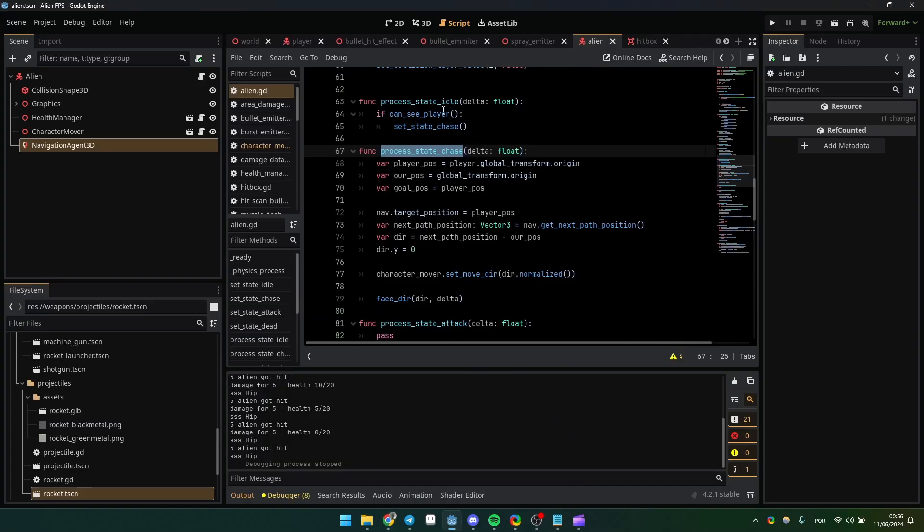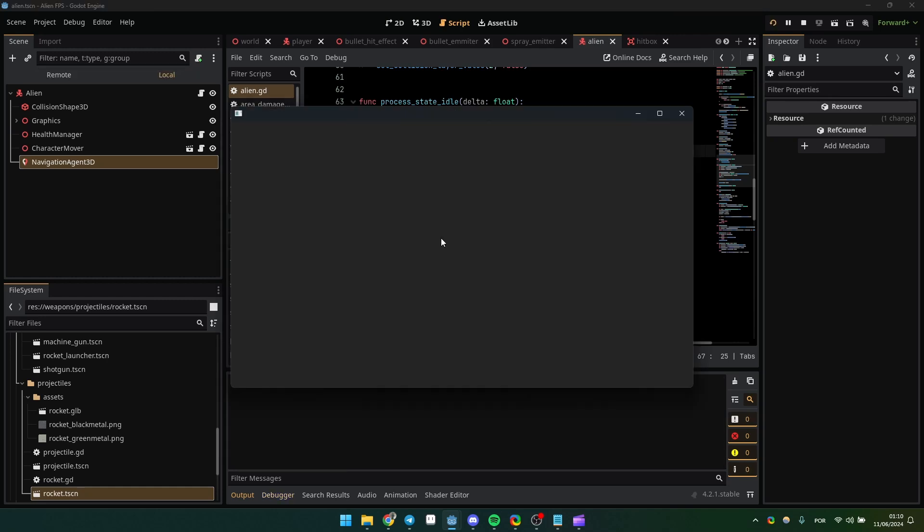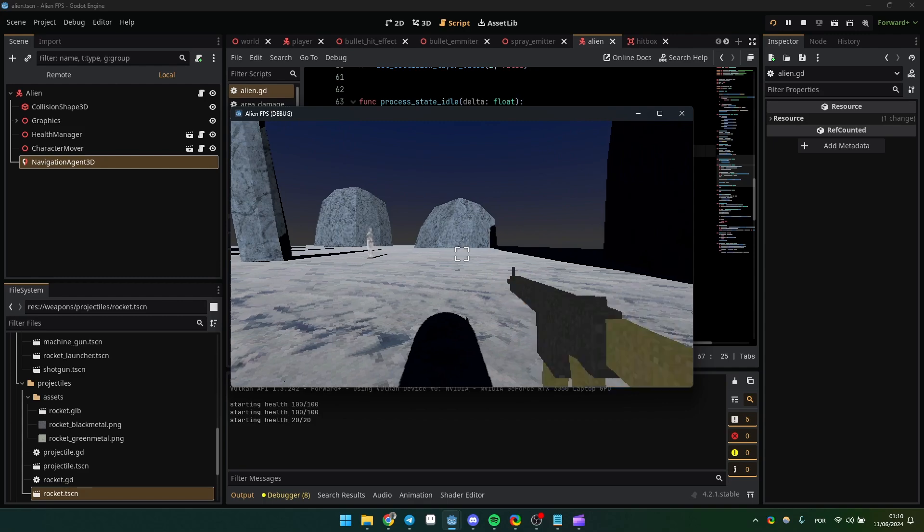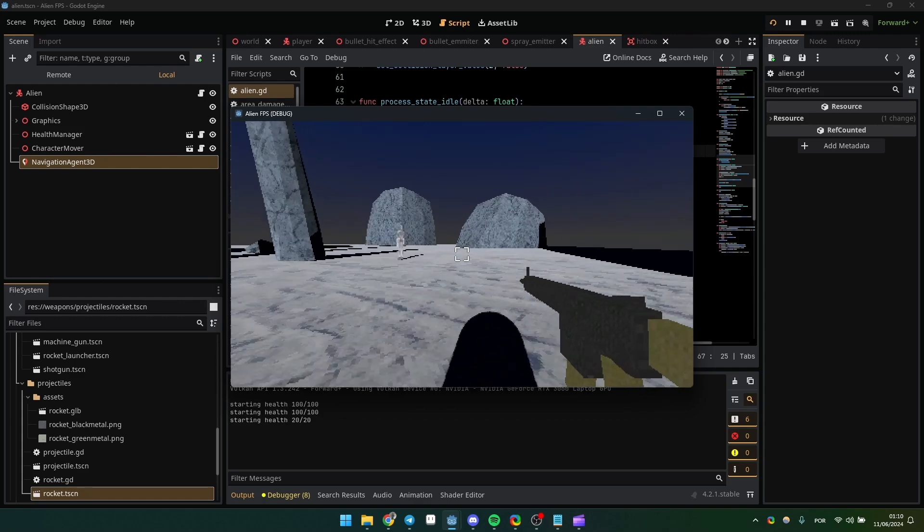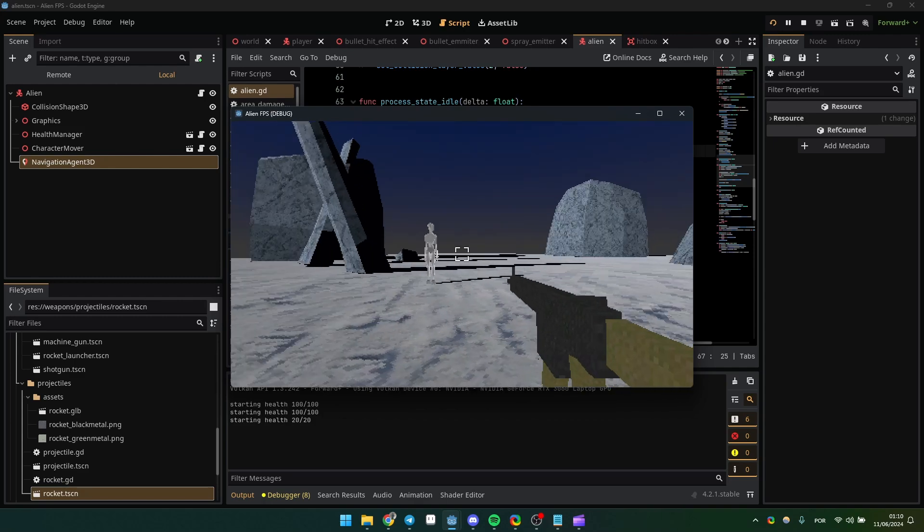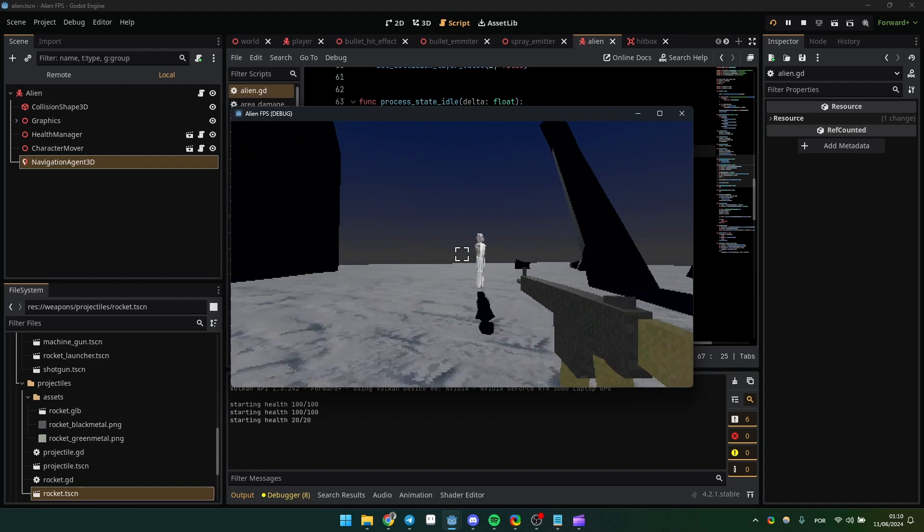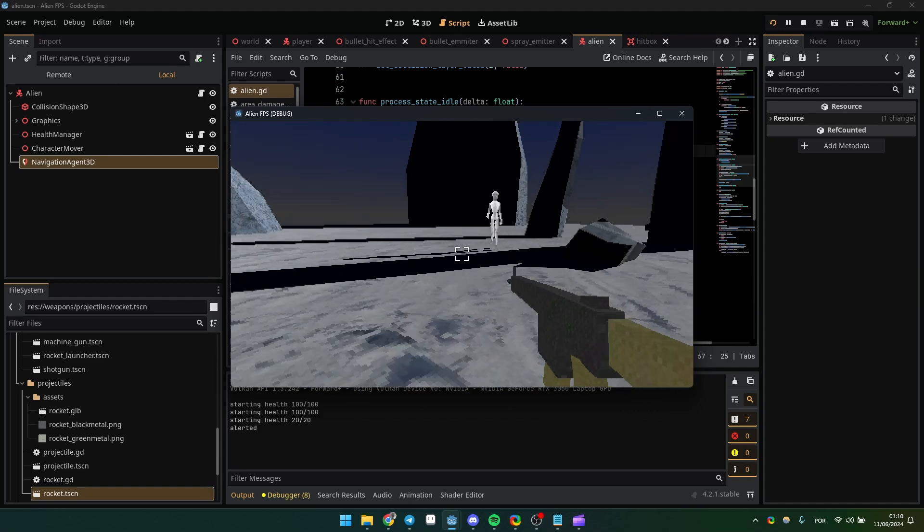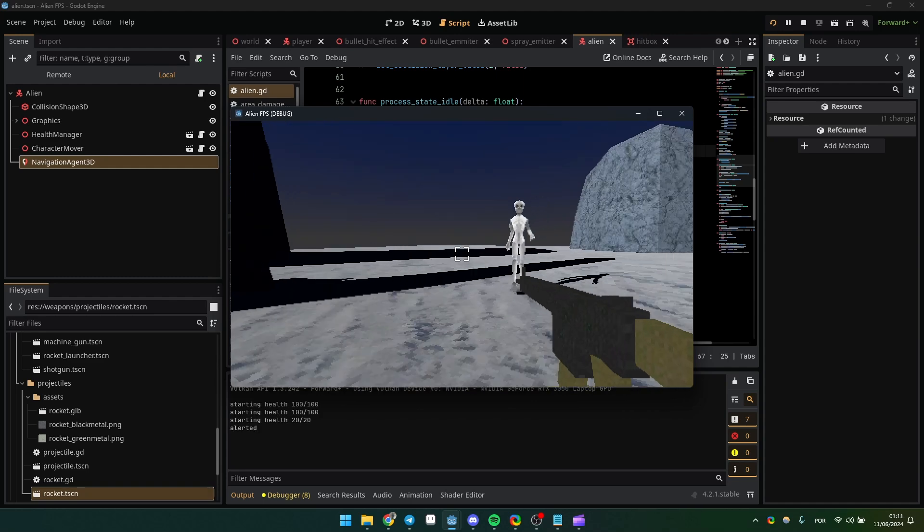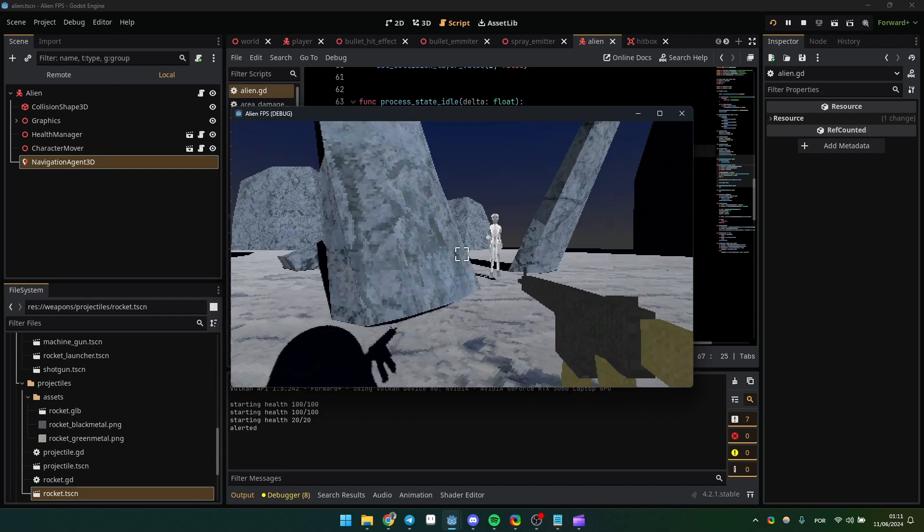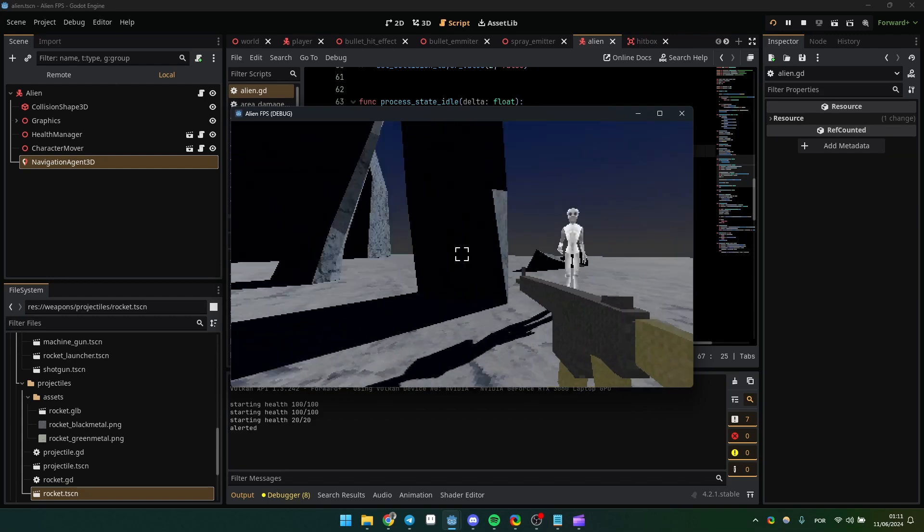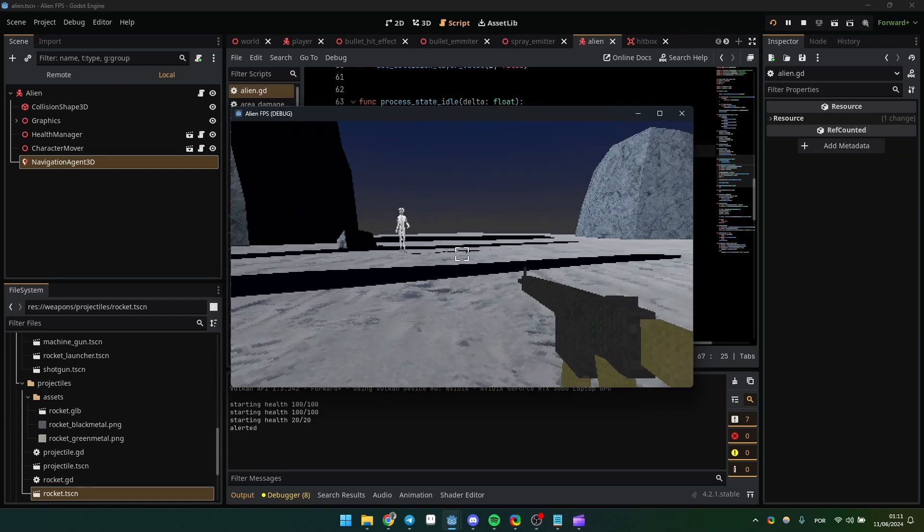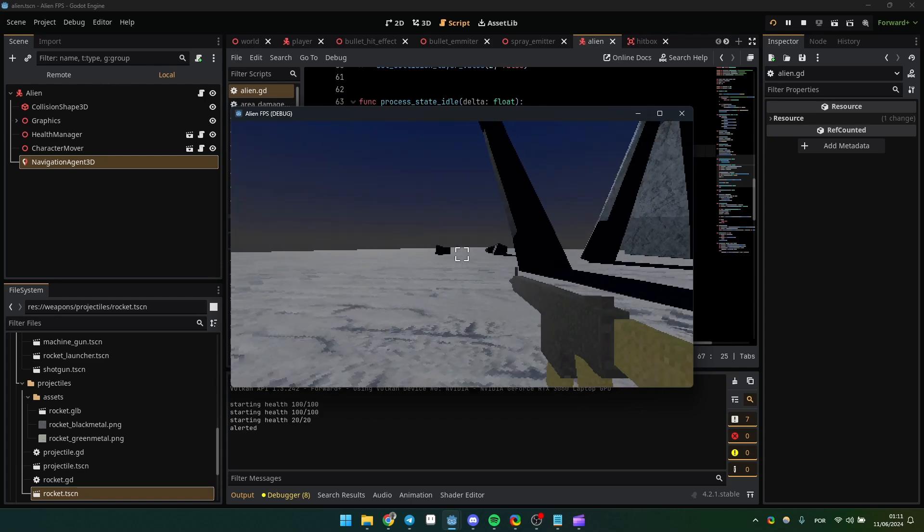Let's see how my code actually works. Here we go. The alien will chase me once it sees me. Okay, he saw me. He's following me. We created a very simple and clean code and it works perfectly.